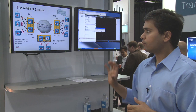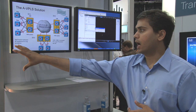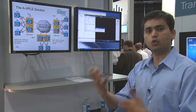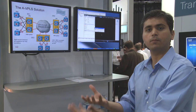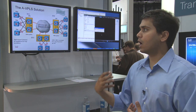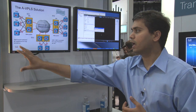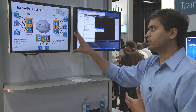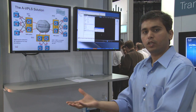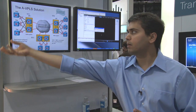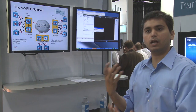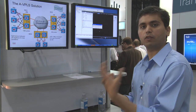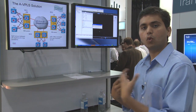In data center one and data center two, I have two ESX servers running virtual machines. In the demo, I'll move the VMs from data center one to data center two, showing that I can seamlessly migrate VMs across data centers and still maintain live connectivity.